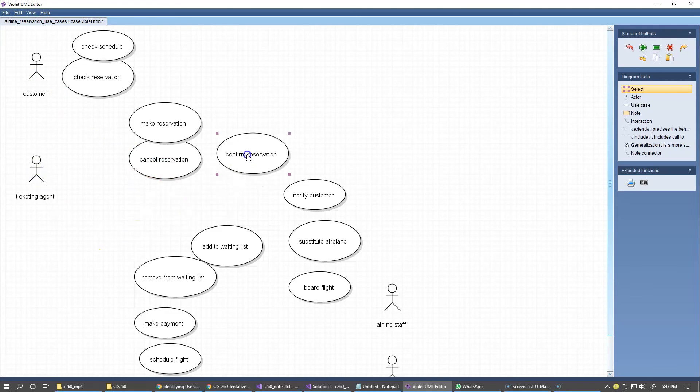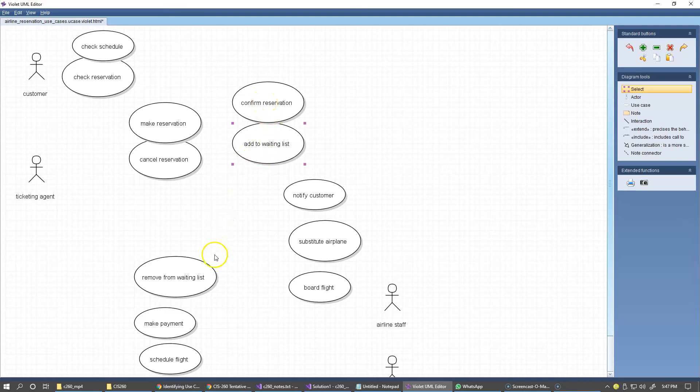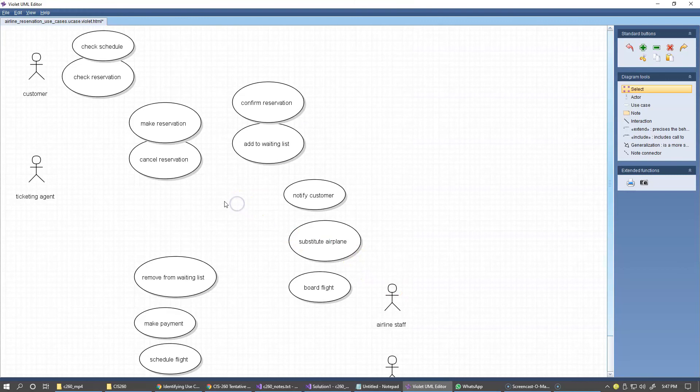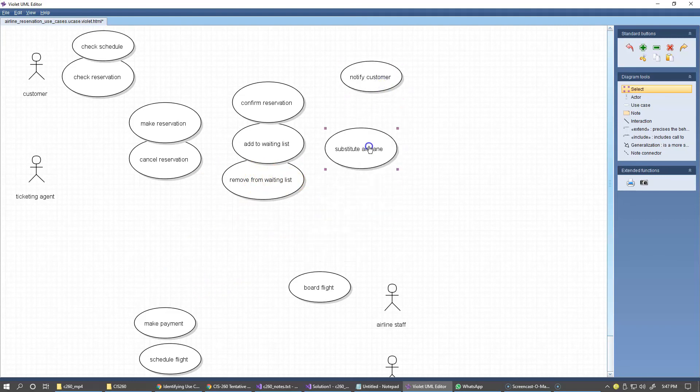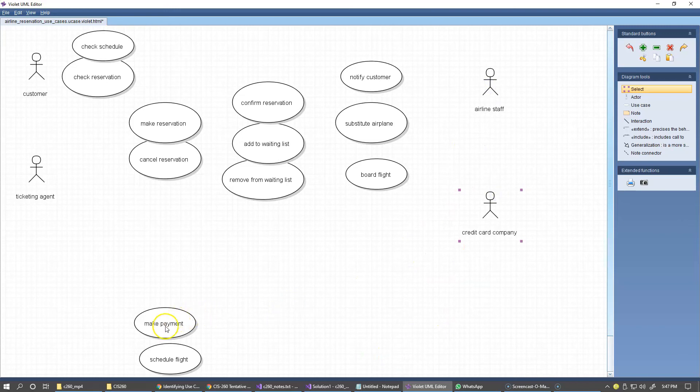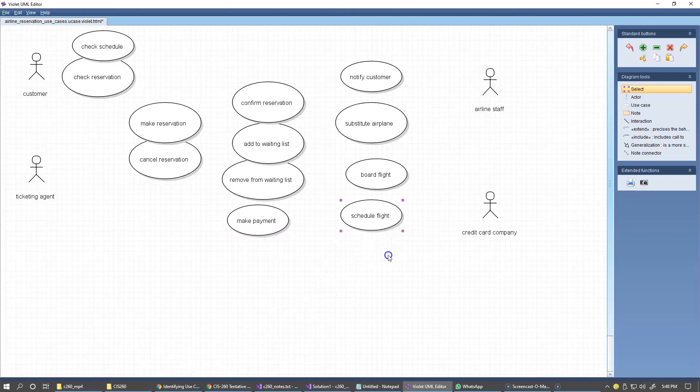Confirm reservation, I'll put this on the side right now, or add to waiting list. So these two will result in placement on the waiting list or on the list of confirmed reservations. If you recall, I had these two lists: waiting reservation list and confirmed reservations list. Add to waiting list and remove from waiting list, I'll keep them next to each other over here. Make payment, make reservation, make payment. Schedule flight is another airline staff related use case.